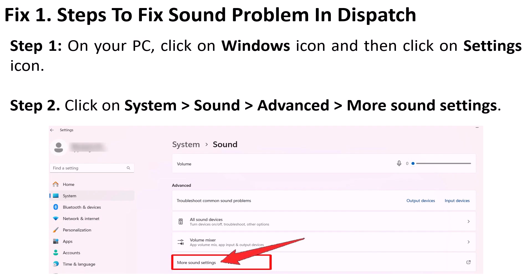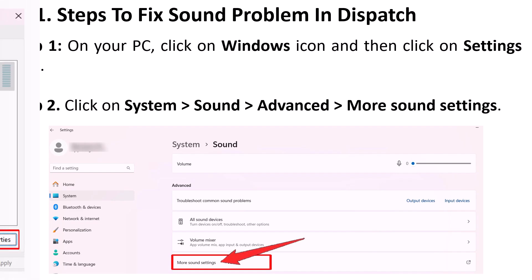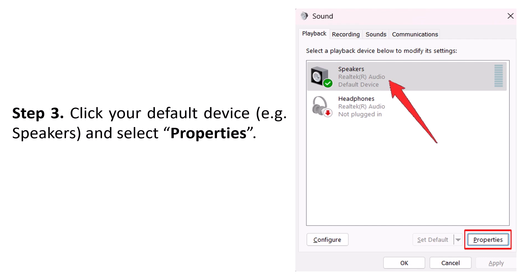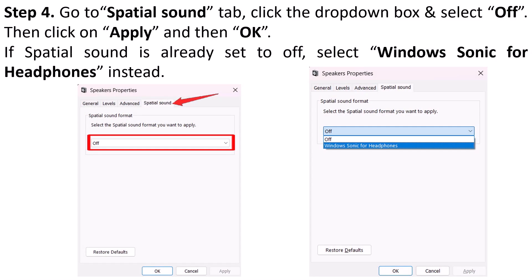Fix one: to fix the sound problem in Dispatch game on your PC, open Windows Settings, then click on System, Sound, Advanced, and then click on More Sound Settings. Click your default device — for example, Speaker — and then click on Properties. Now go to the Spatial Sound tab, click the dropdown box and select Off, then click Apply and then OK.